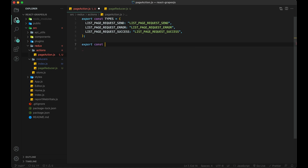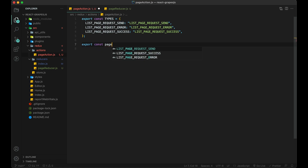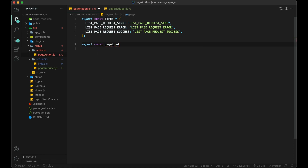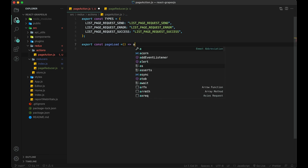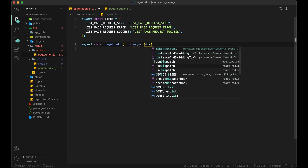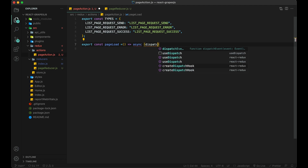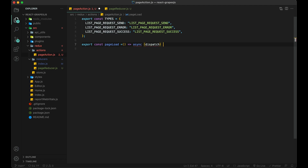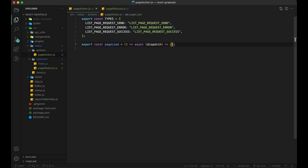Now we also create an action to make an API call to the server to load all pages. We will add the content later.